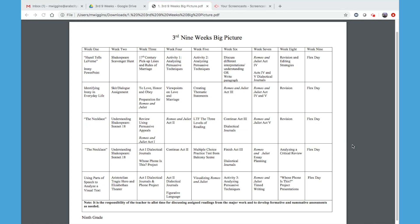Week one is a focus on irony. It helps walk them through the different types of irony, gives them some examples to use. We know that there are multiple types — all three types of irony appear in Romeo and Juliet — and we'll want them to understand that irony as they're reading.